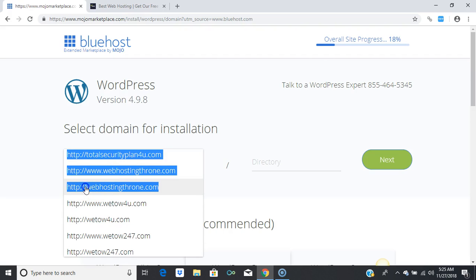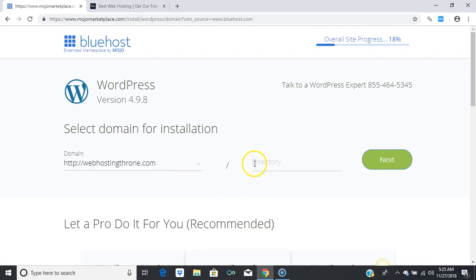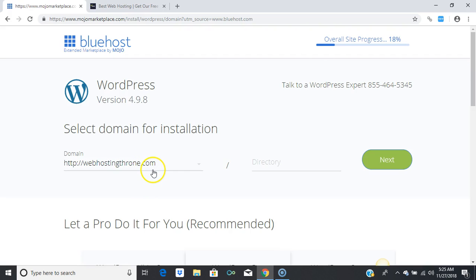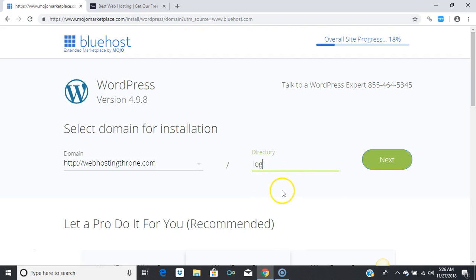I do suggest you place your blog in a directory. When you choose to install WordPress blogging software, you can install it on your home page, but I recommend keeping your home page for capturing emails. I'm going to name this directory 'log,' then press 'Next.' It is your choice.